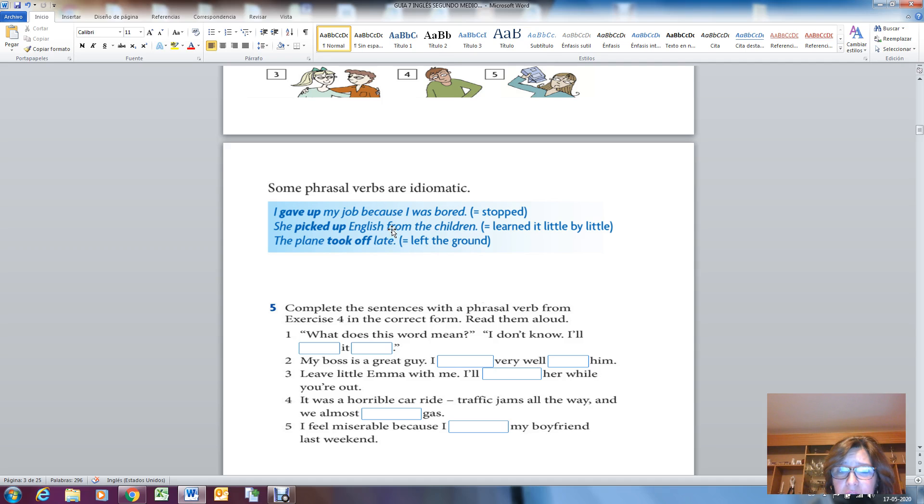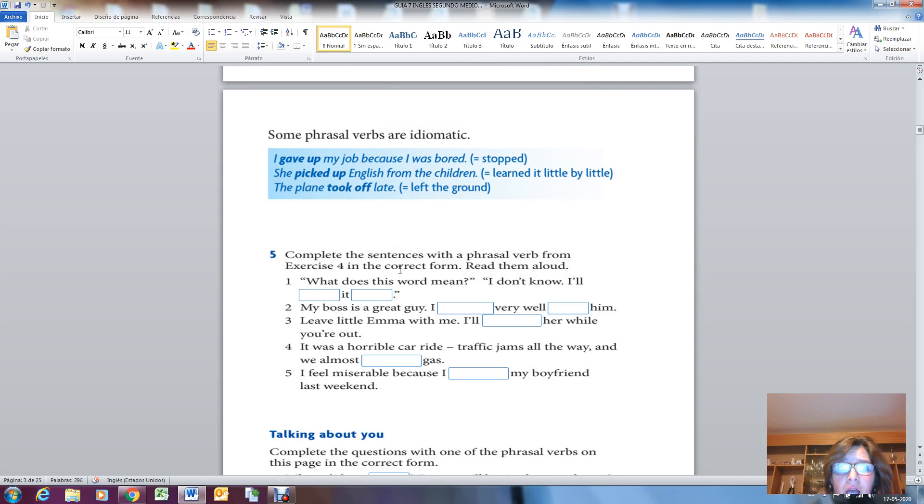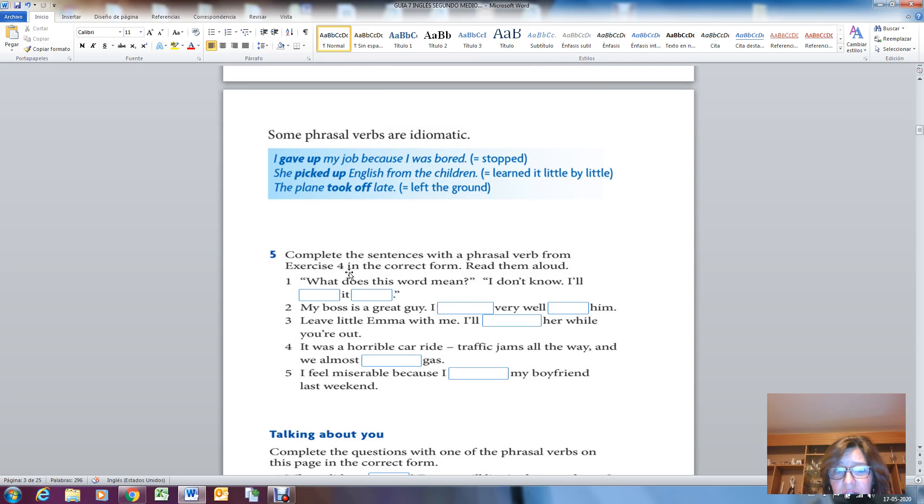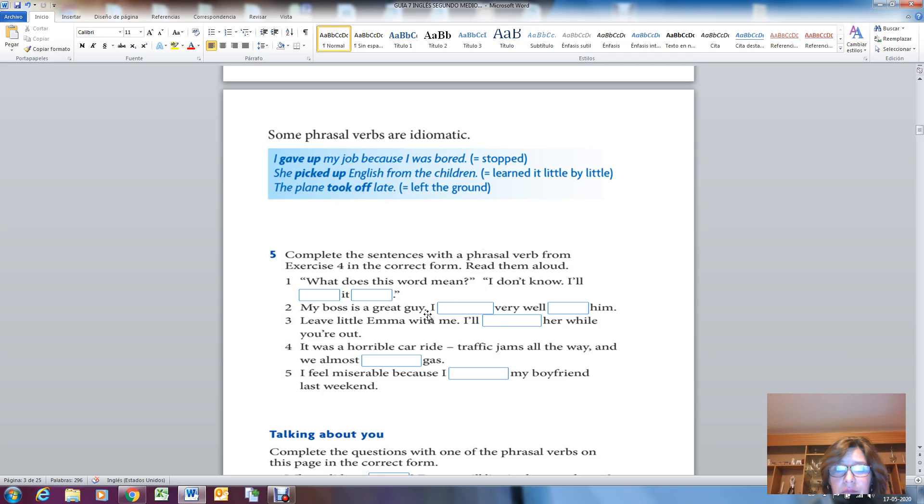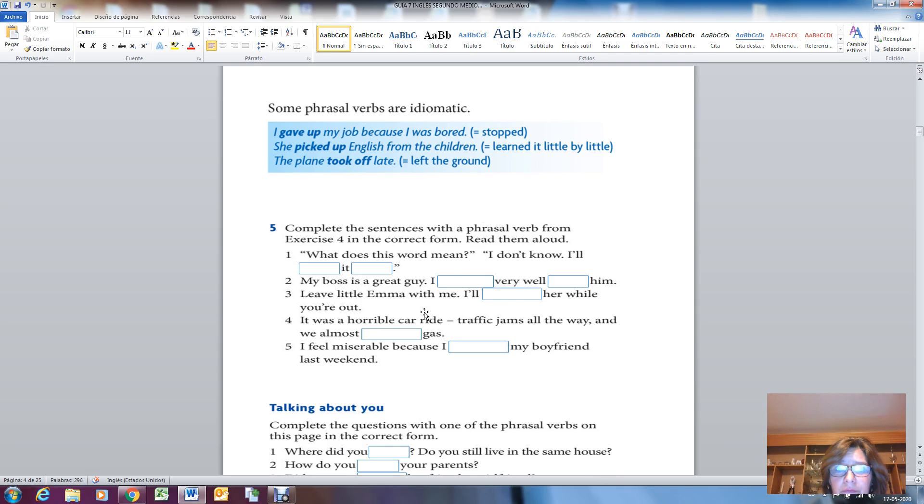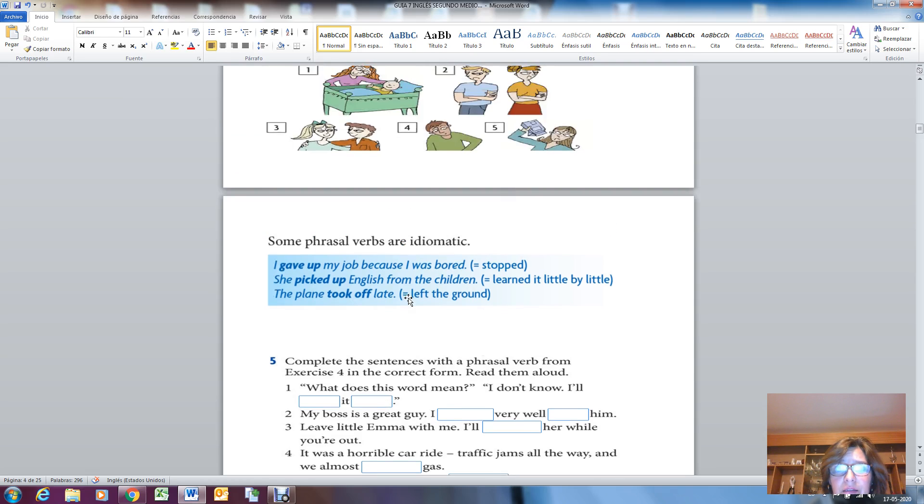Now activity number five: you have to complete the sentences with the phrasal verb from exercise number four in the correct form. Read them aloud. You have to complete the sentences with some phrasal verbs from here. This is number four. And after that you have to talk about you.